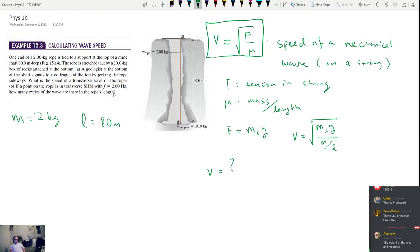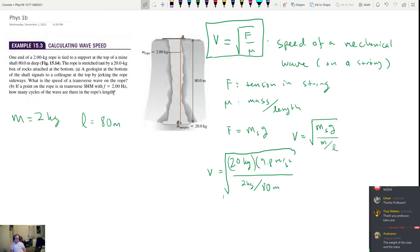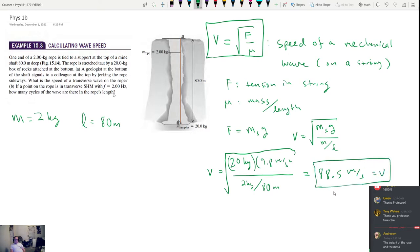We find velocity by taking the square root of the force divided by mu. So velocity equals the square root of 20 kg times 9.8, divided by (2/80). Computing this gives us 88.5 meters per second as the velocity of the wave on the string.